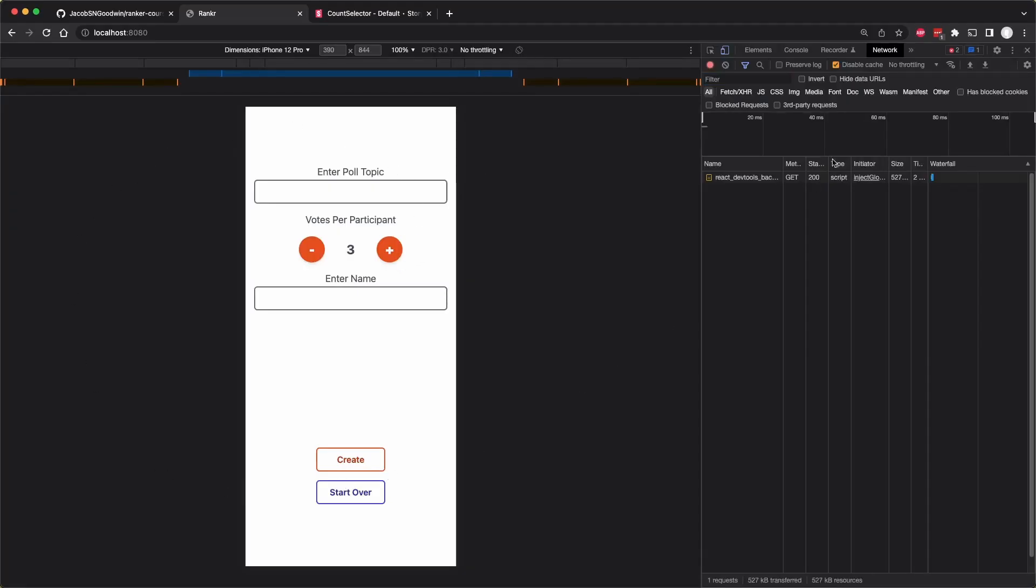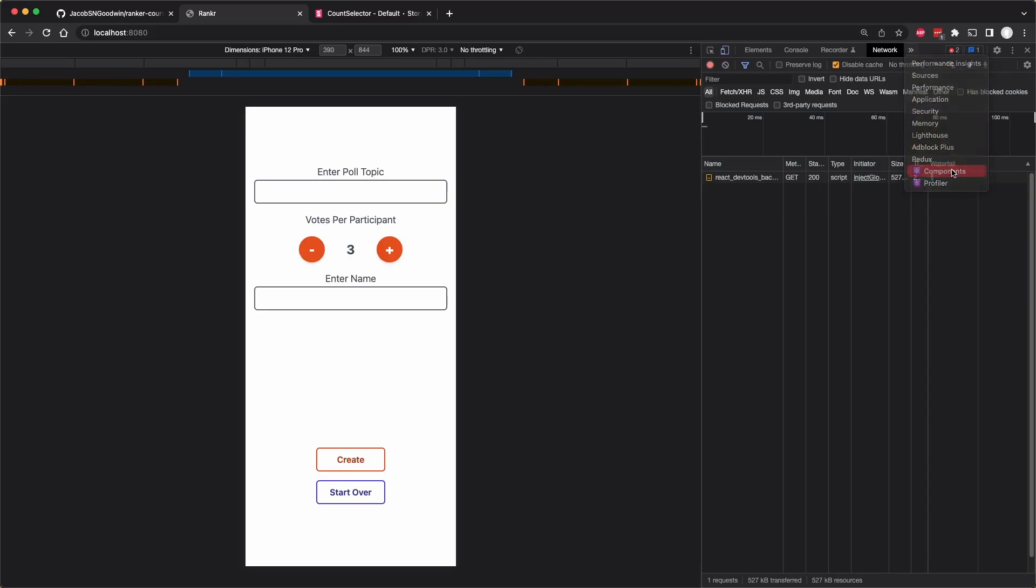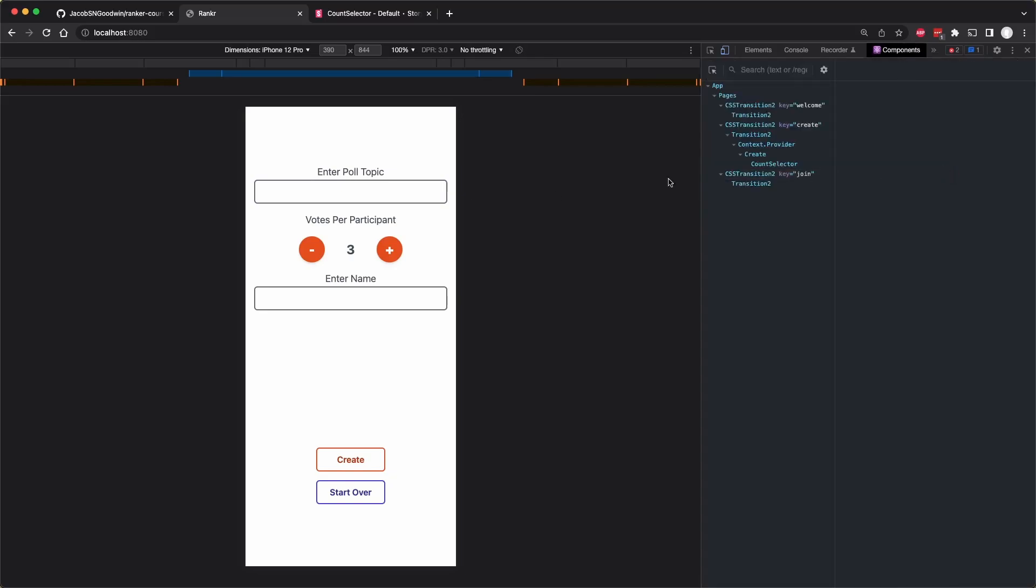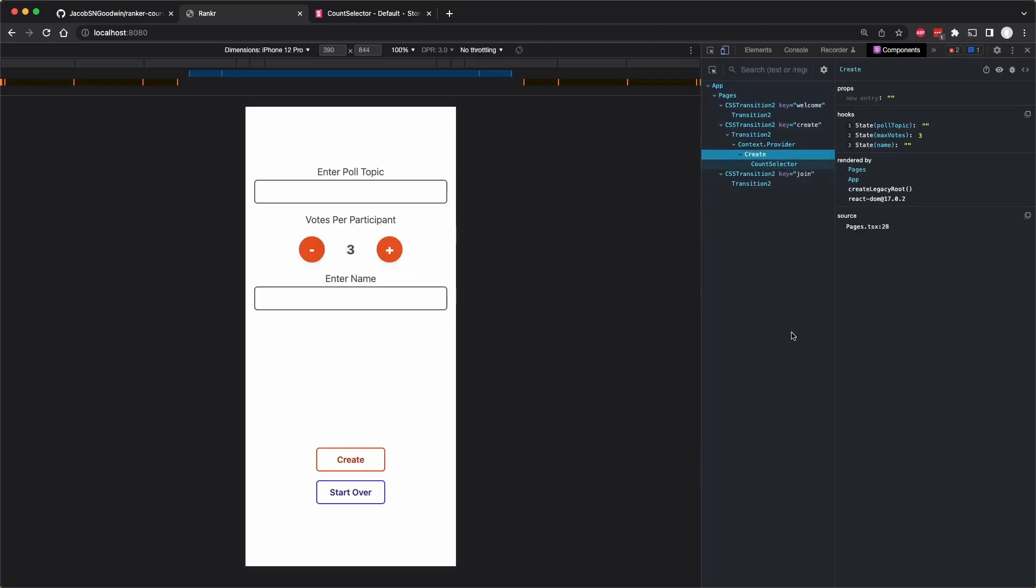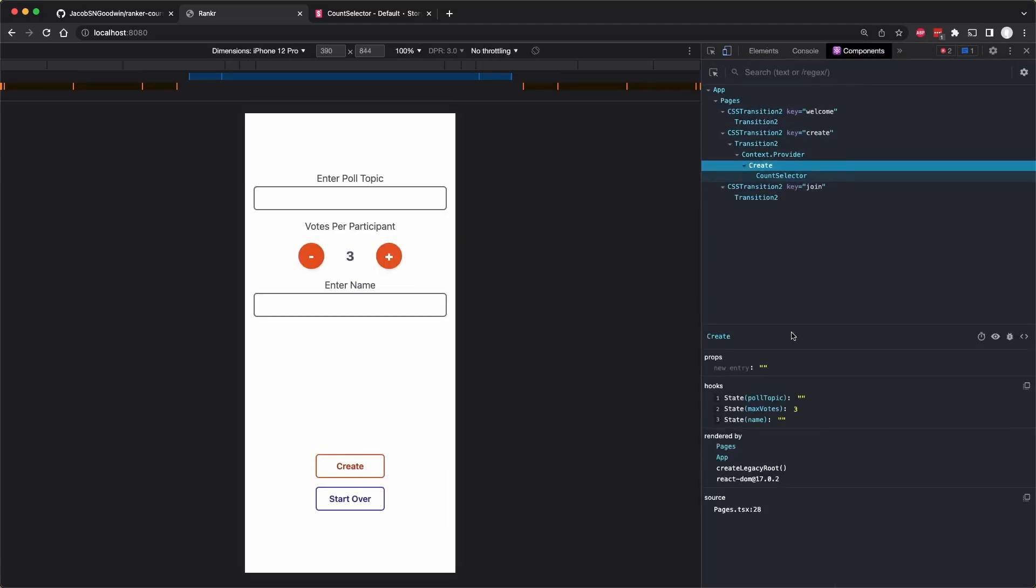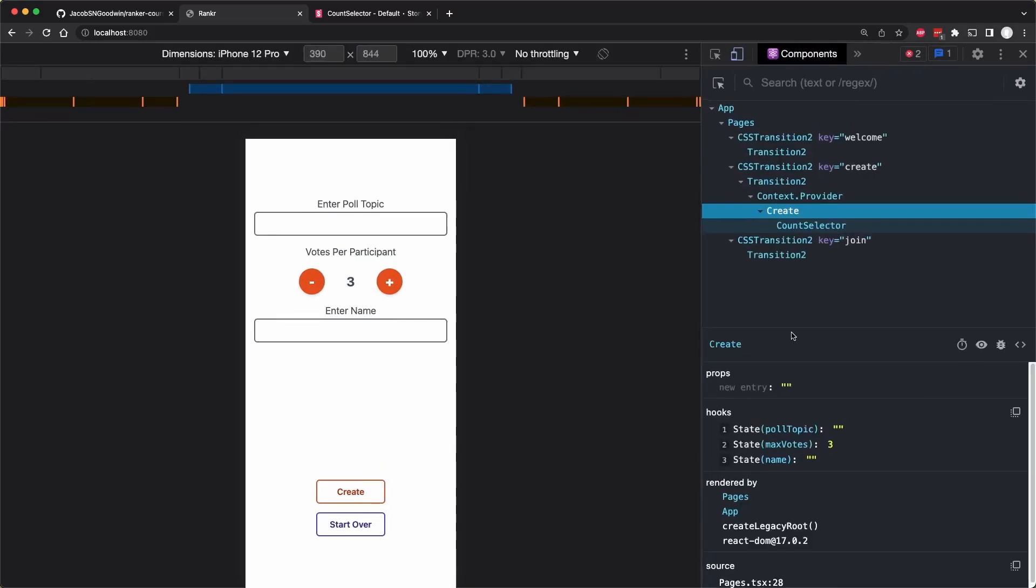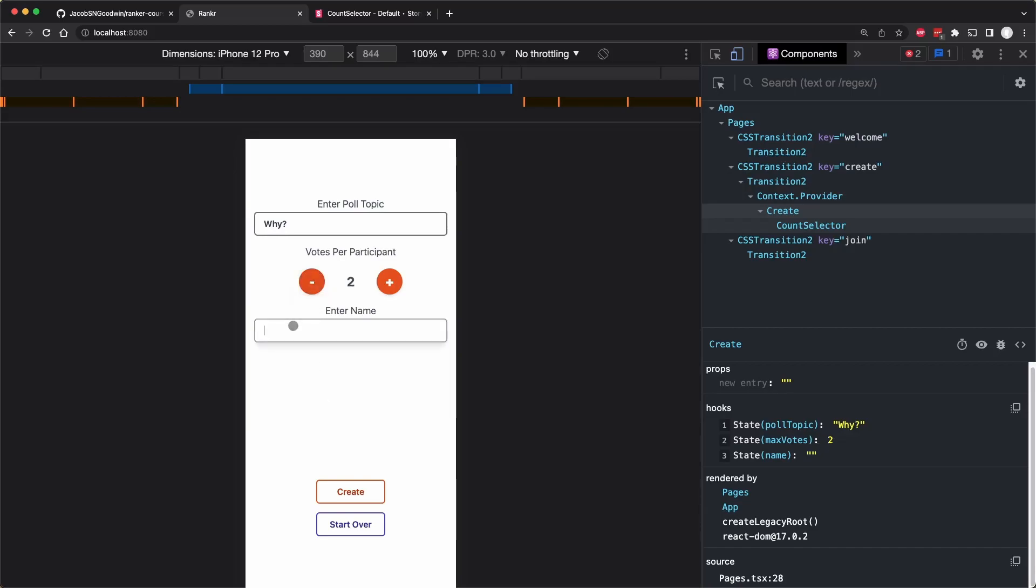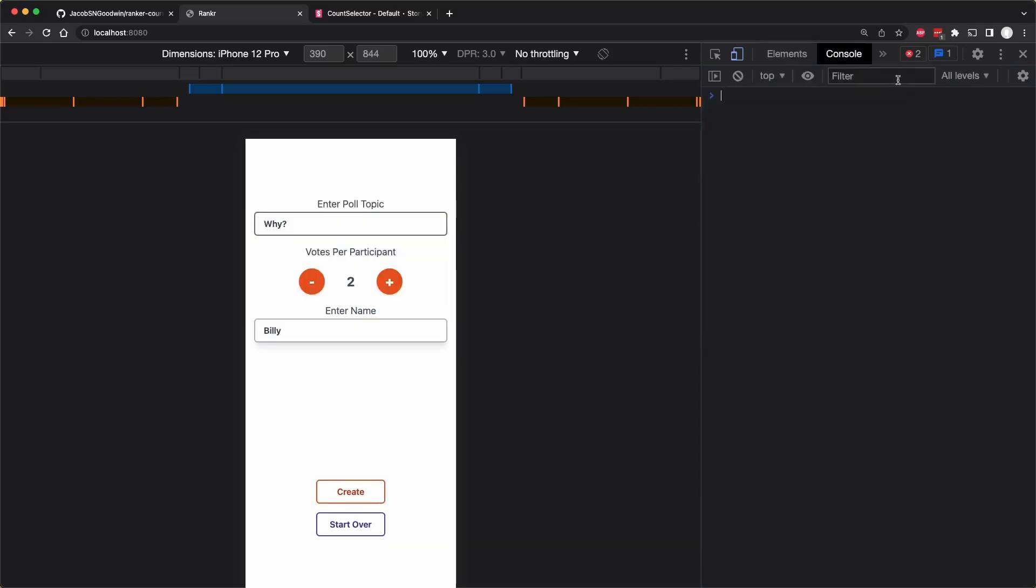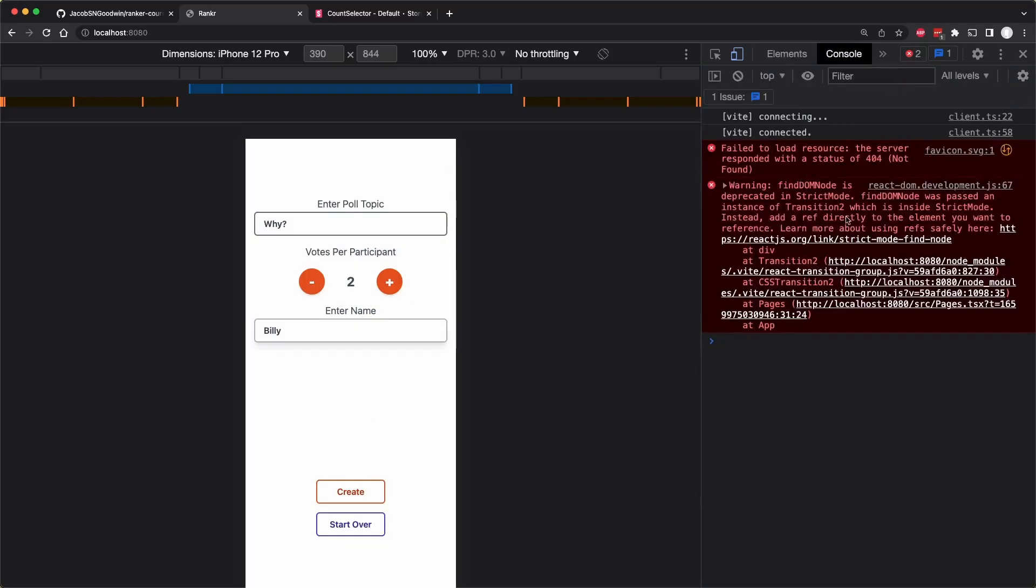So here is our page. I'm going to open up the React dev tools by going to components here. I recommend you install them. And I'm going to click on the create page. Let's enter a poll topic and see if we see that change in our state. The poll topic is simply why. And then we can change the votes per voter. You see those changing here and then you can enter a name. And if we click create, we should see the console logging this.